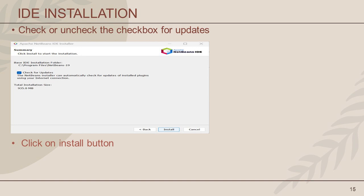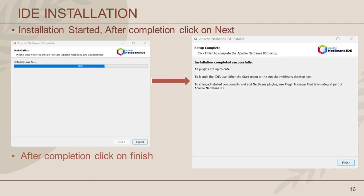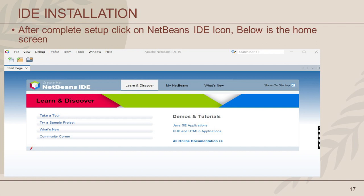Here you can see a checkbox. When you check this box, the NetBeans installer automatically checks for updates of installer plugins using your internet connection. Now installation is in progress, installing all the different components. After complete installation, click Next. Setup is complete — click the Finish button. After installation, it creates a shortcut icon of NetBeans. Click the icon to launch the NetBeans IDE. This is the homepage screen of the NetBeans IDE. I hope now you are able to install the NetBeans IDE in your machine. You can also install other IDEs like IntelliJ and Eclipse.